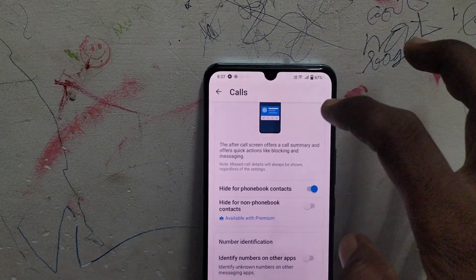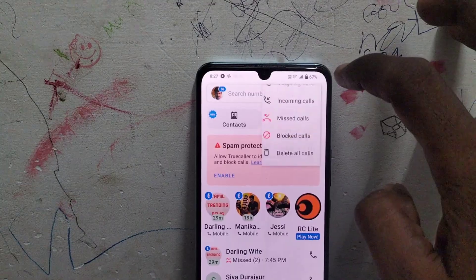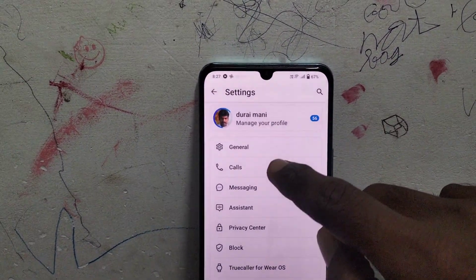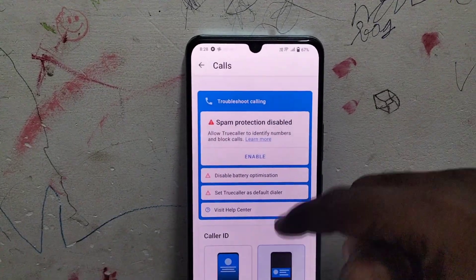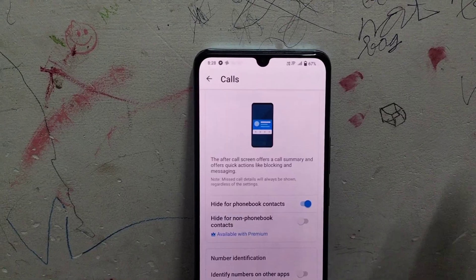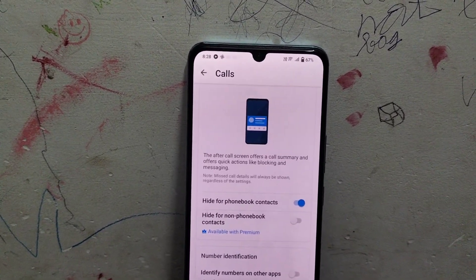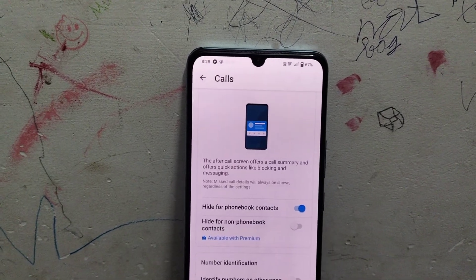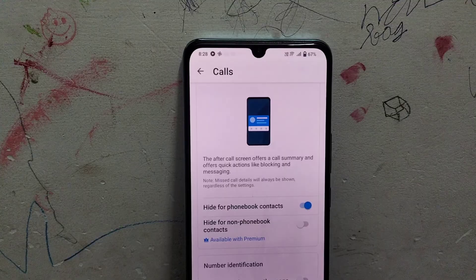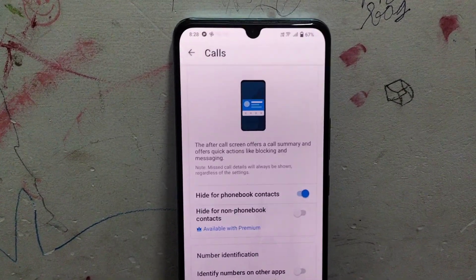Go to the three vertical dots, then select Settings, select Calls, and make sure that the Hide for phone book contacts button is turned on — so that the Truecaller pop-up will not appear if you get a missed call during another task or if you are playing a game on your phone. Thanks for watching, bye!